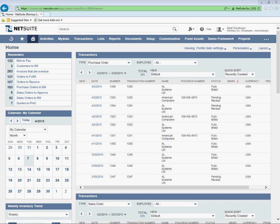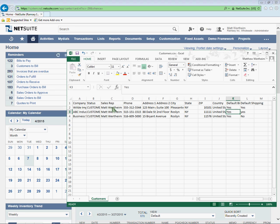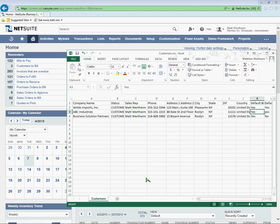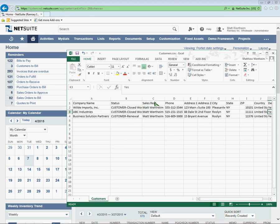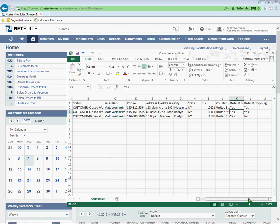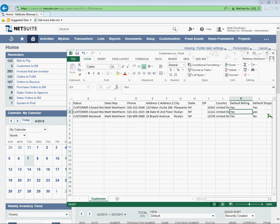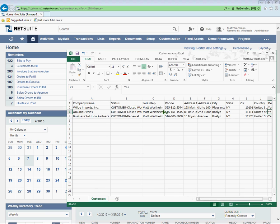Now I have my import file already set up here in Excel as a CSV file with some basic informational columns about each customer. Name, status, sales rep, phone number, address information, and whether or not that address is the default billing and the default shipping. Now I've chosen myself as the sales rep for each customer so I can more easily show you the imports after I'm done with the CSV import routine.